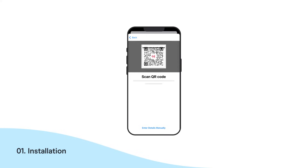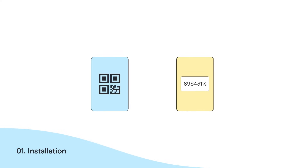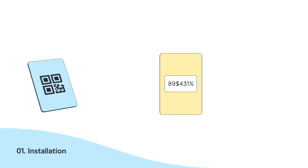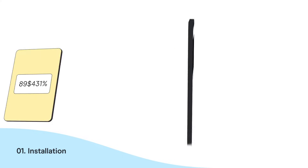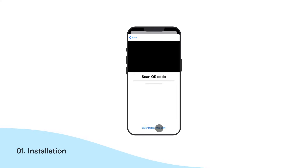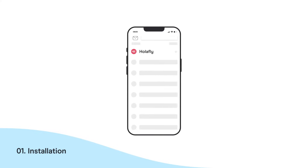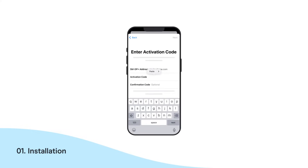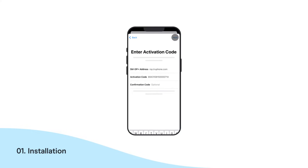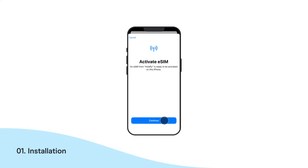If you don't have another device or the QR Code printed out, you can carry out the installation manually. On the same screen, select Enter Details Manually. Now, copy and paste the codes we emailed you in their respective places.